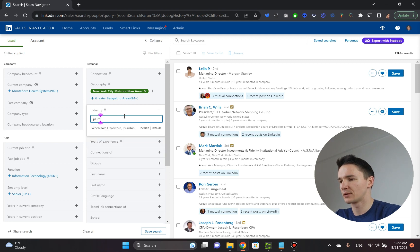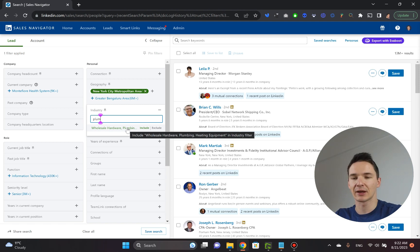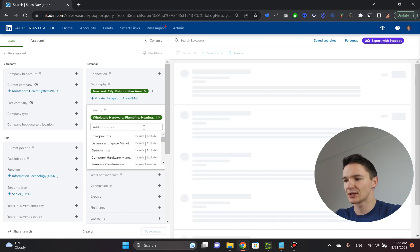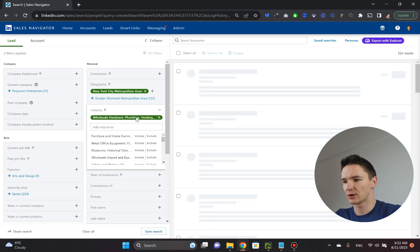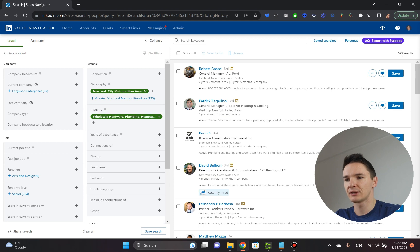You can type in wholesale hardware and plumbing, heating equipment. So that actually is pretty cool. So you can insert this here and immediately you get 524 results.